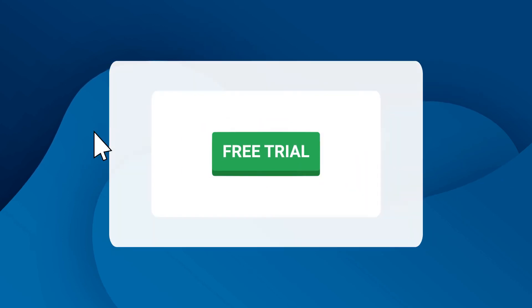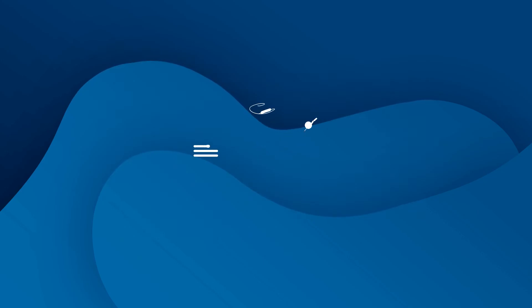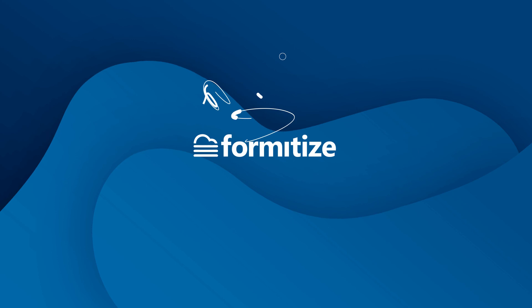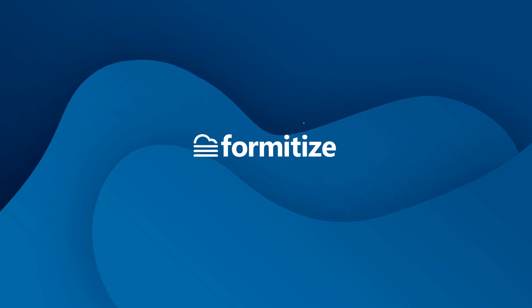Take a free trial today. See how the power of Formatize can make your paperwork paperless.